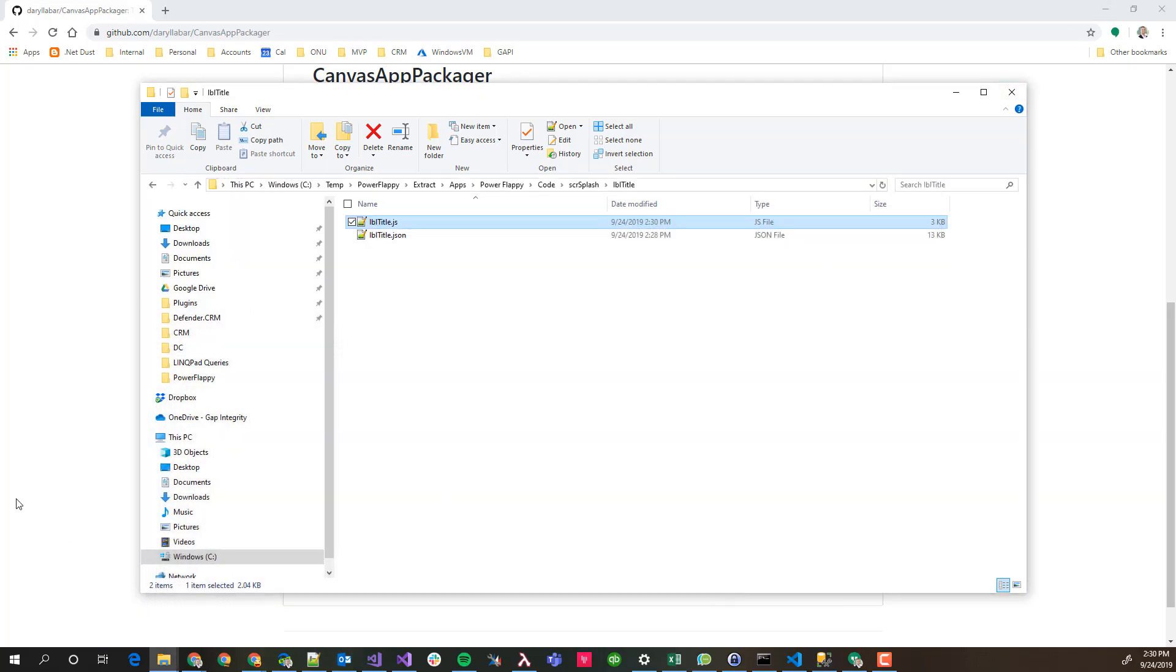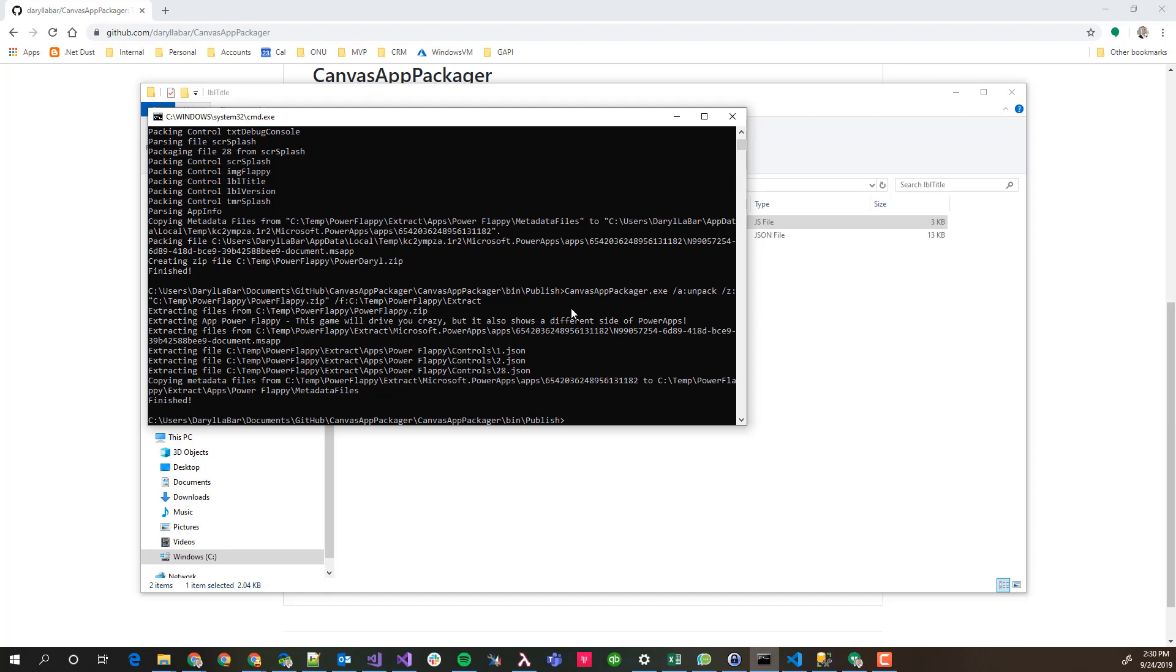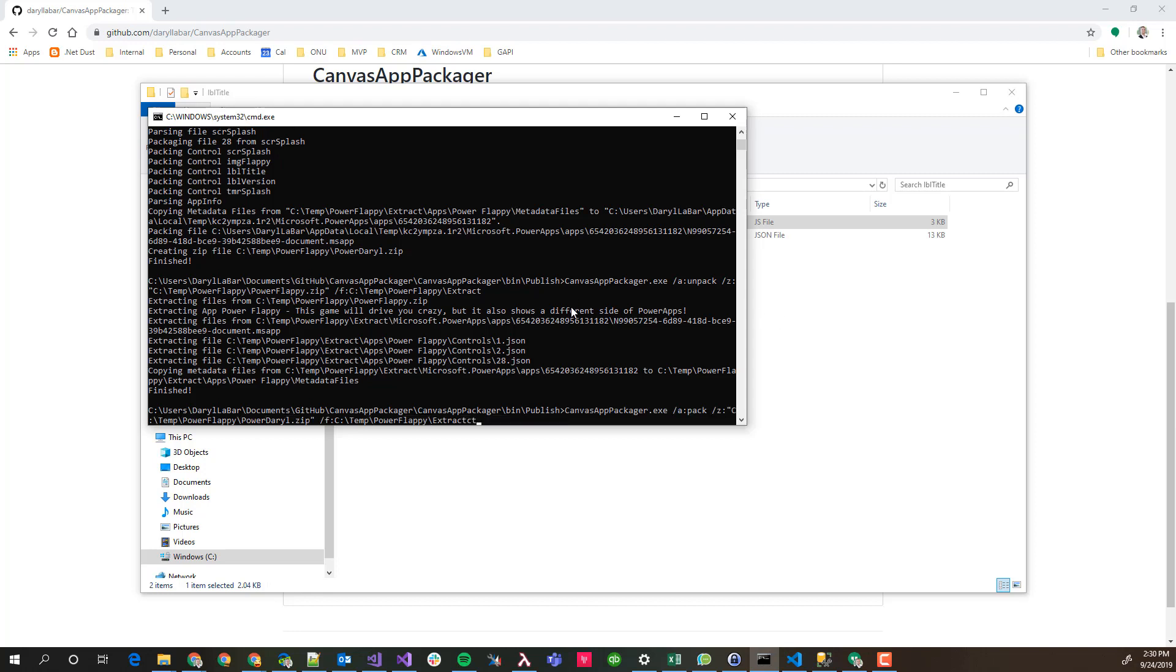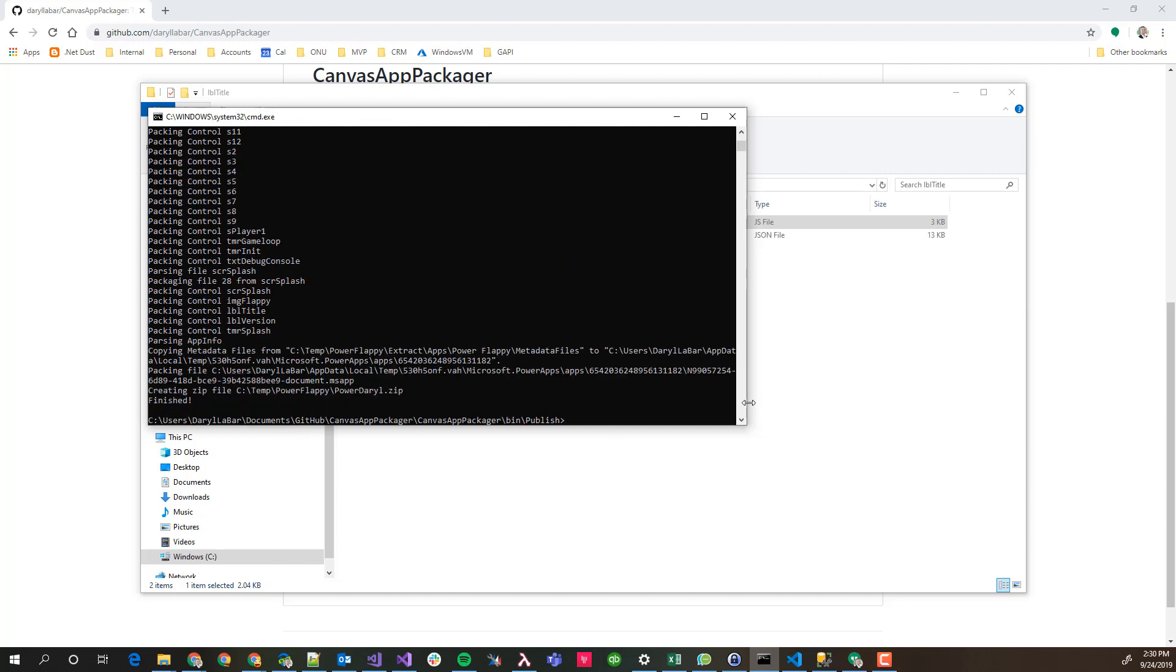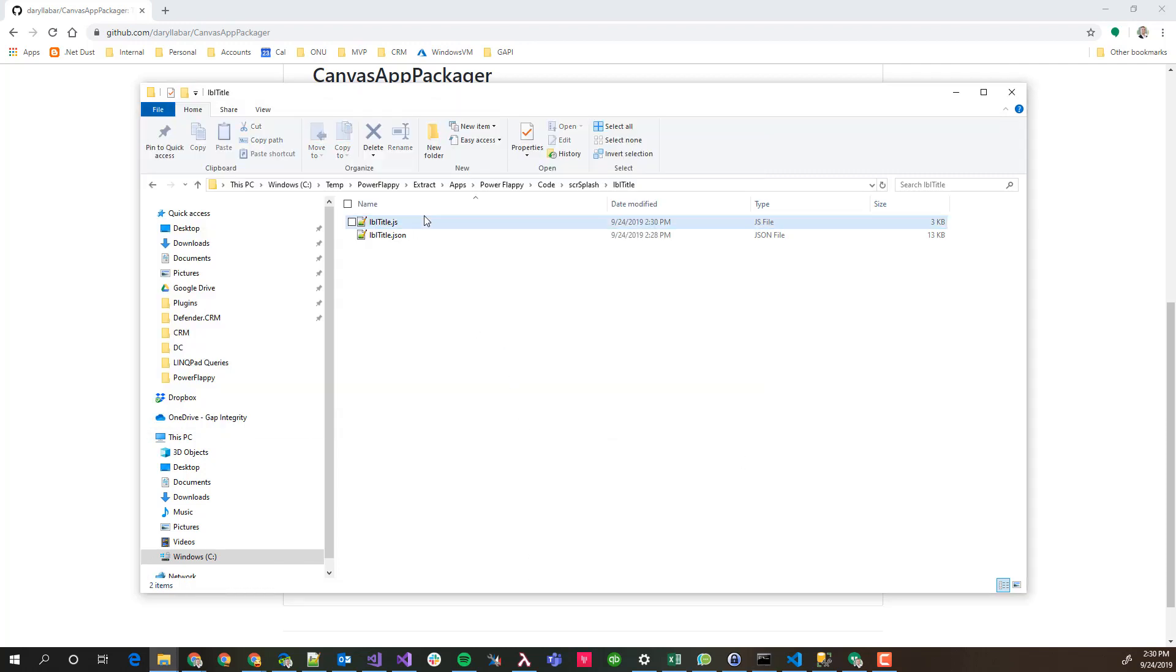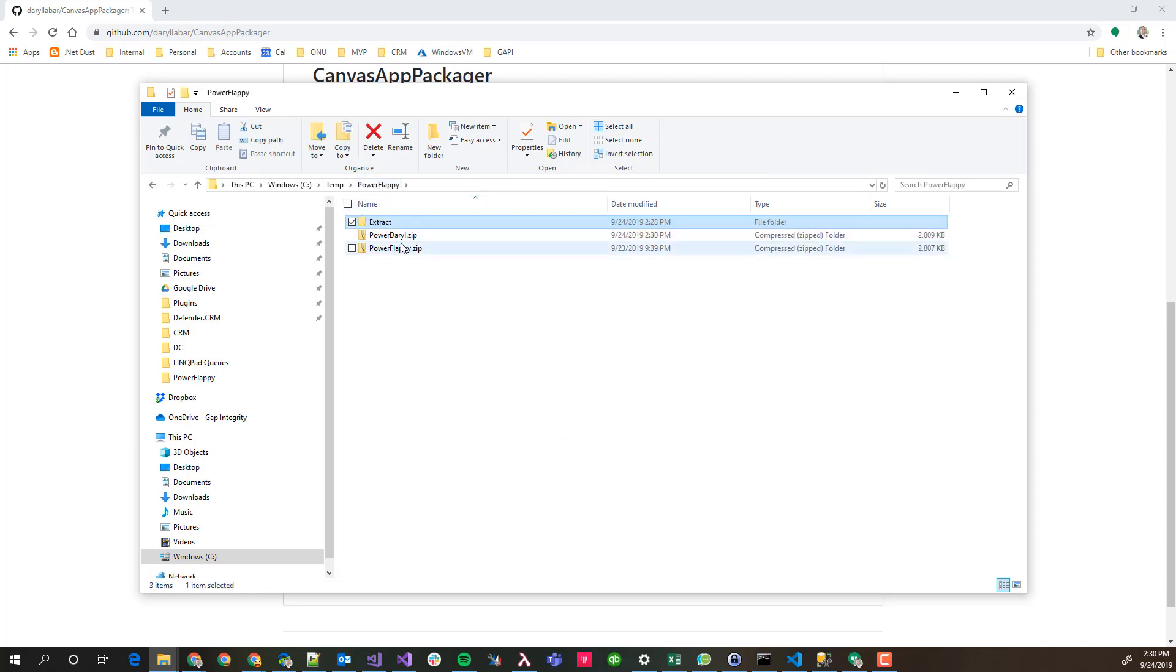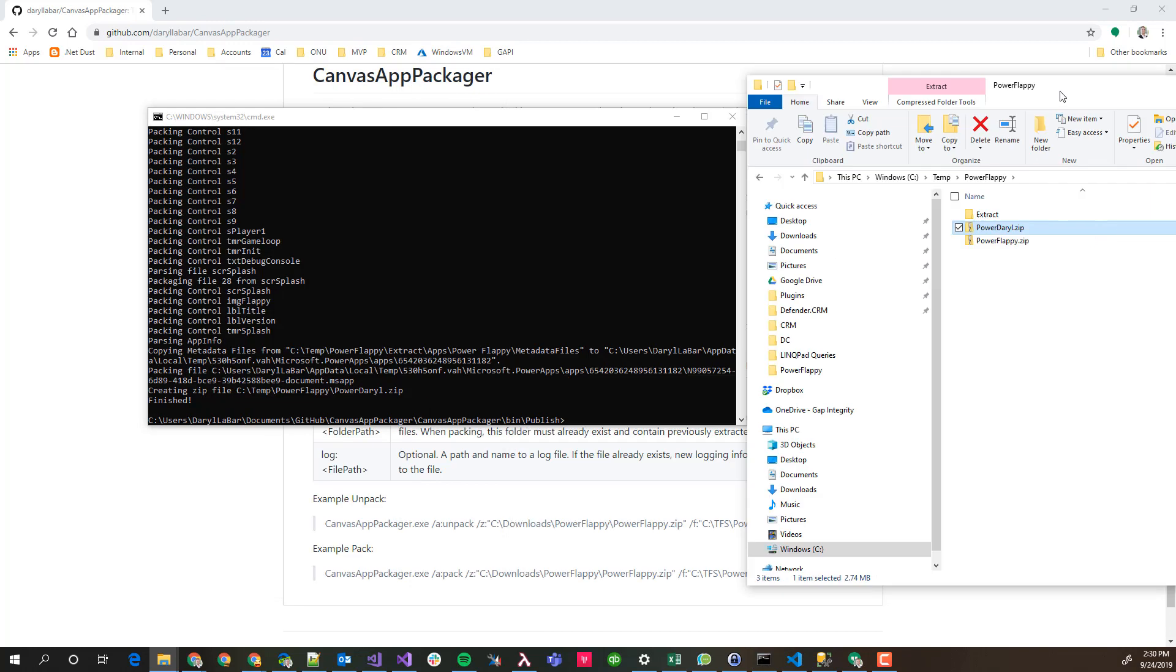Now that I've saved that, I'm going to go ahead and pack my actual app. It's going to be the same basic thing as before, except now we're going to pack for the action. I'm going to go ahead and actually I also changed the zip file too. Power Daryl is the zip file. I went through and it packed all those things together. Created the zip file. So now if I go back to Power Flappy, I've now got this Power Daryl.